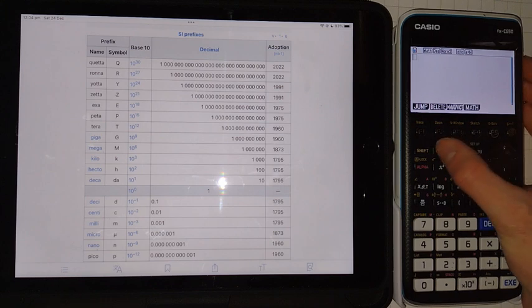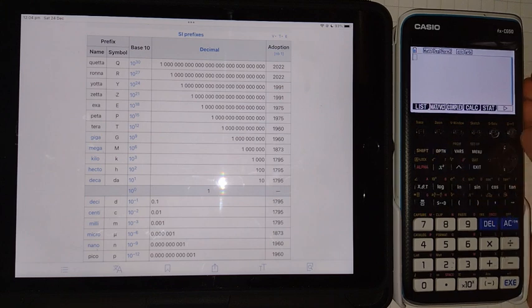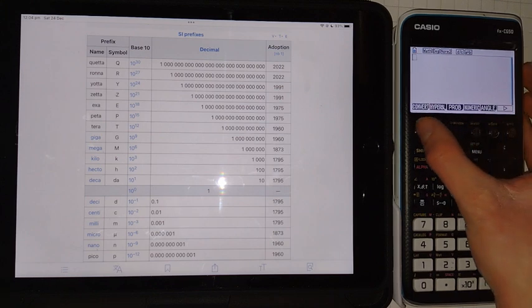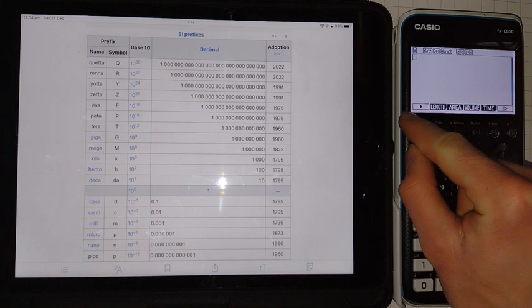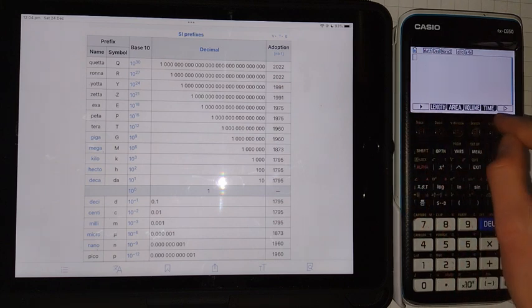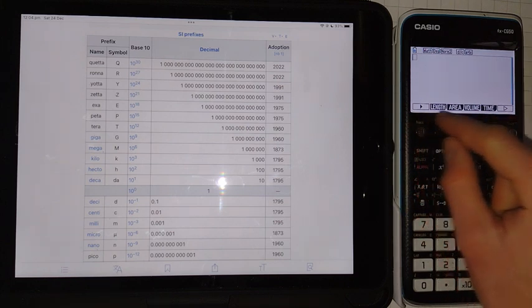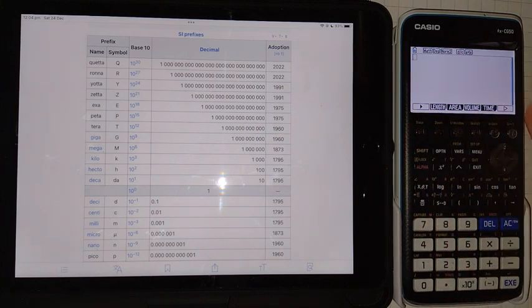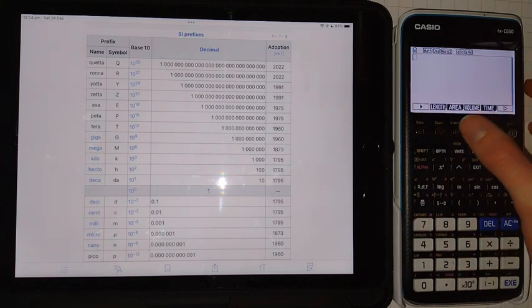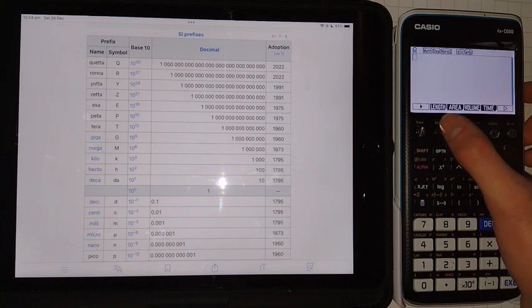So if you click the Option key in the Run Matrix mode, and then F6 and F1, we'll be brought to the Convert menu. And I have a full video going over this menu, but we're going to have a quick look at it now.